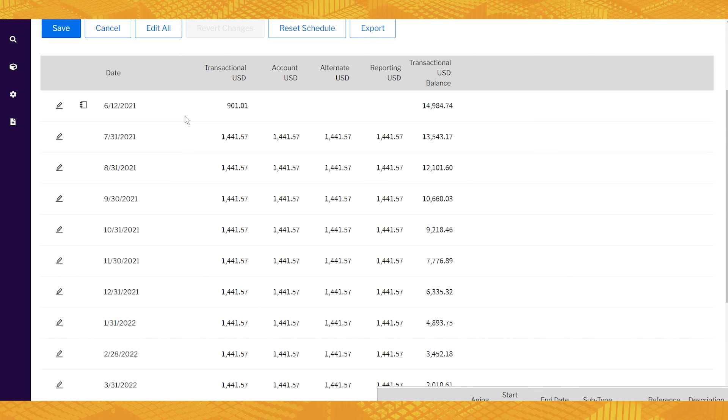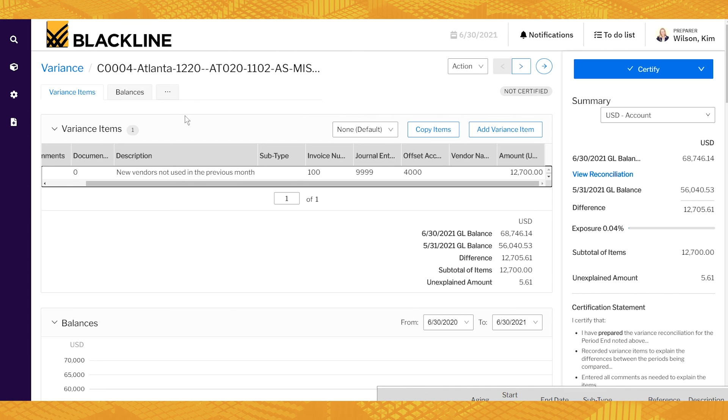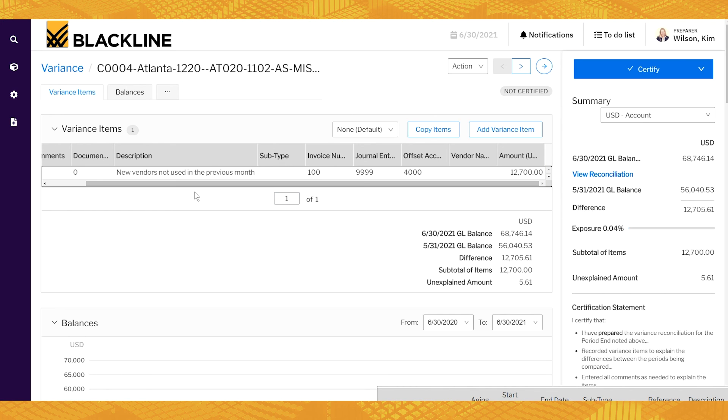Another example is variance analysis. Right? So in this example, we've got that current period balance, the prior period balance, and we're going to have to explain a chunk of this difference if it passes our thresholds. So that's what we've done here. We've just explained that there's new vendors that weren't used the previous month or whatever that explanation might be.